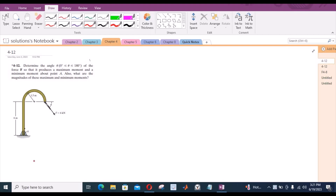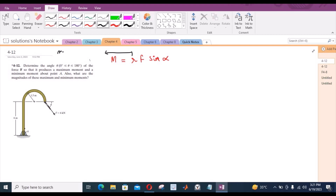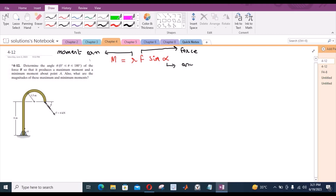To solve this problem, let us recall some of the basics. The formula for finding the moment in terms of magnitude can be written as R·F·sin(α), where α is the angle between the moment arm and the force F, R is the moment arm, and F is the force.